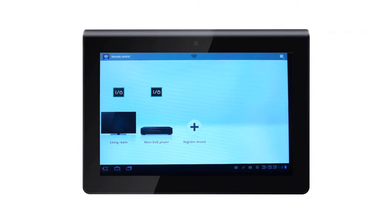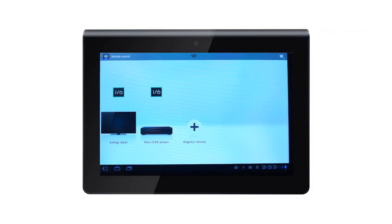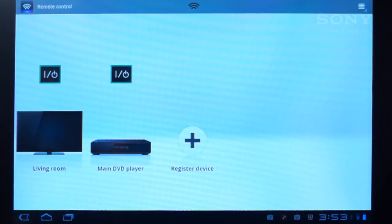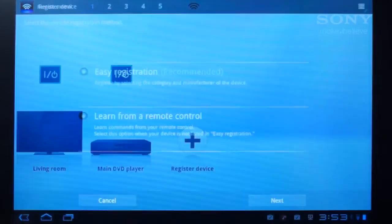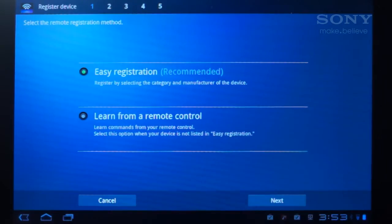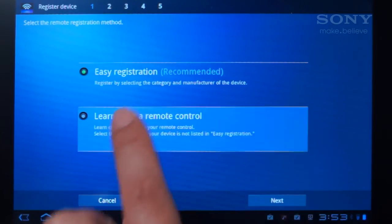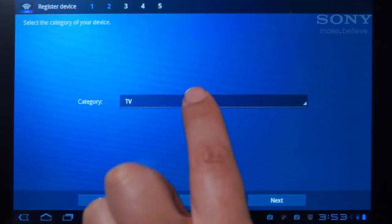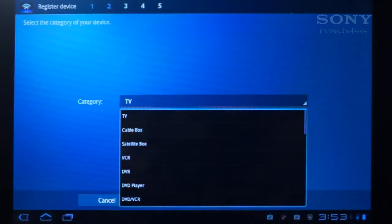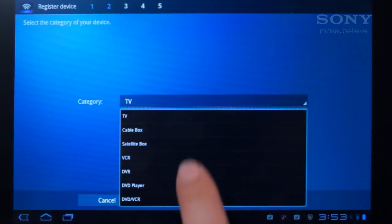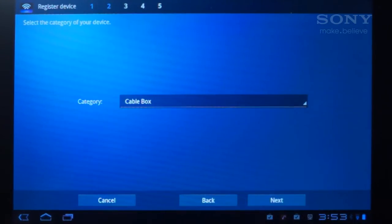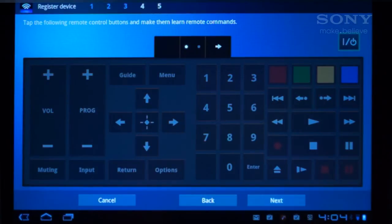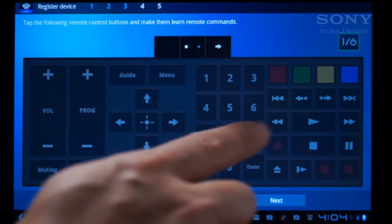Finally, we'll add Foxtel Cable TV. Since the Foxtel commands aren't preloaded, we'll add functions with the Learning option. Tap the Plus button and then choose Learn from a Remote Control and then tap Next. Select Cablebox from the category and tap Next. There are two pages of buttons that you can customize and you can even rename buttons.